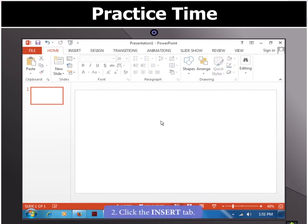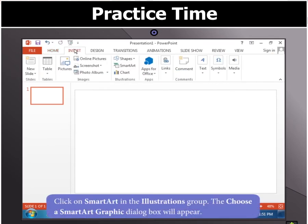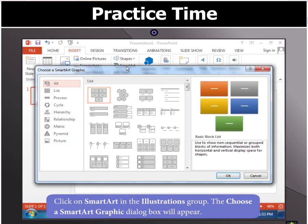Now click the Insert tab and then select SmartArt in the Illustrations group. The Choose a SmartArt graphic dialog box will appear.